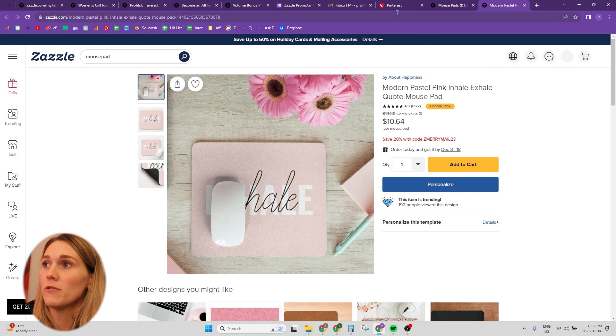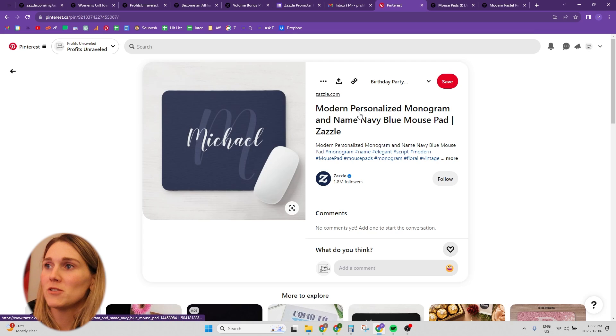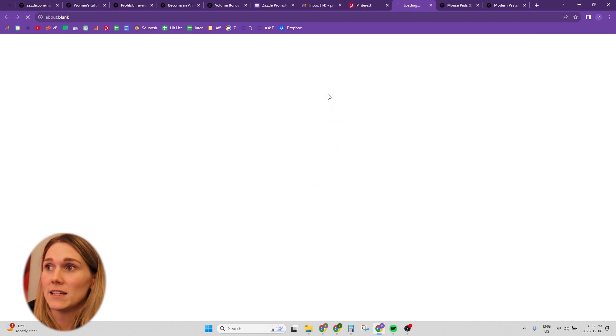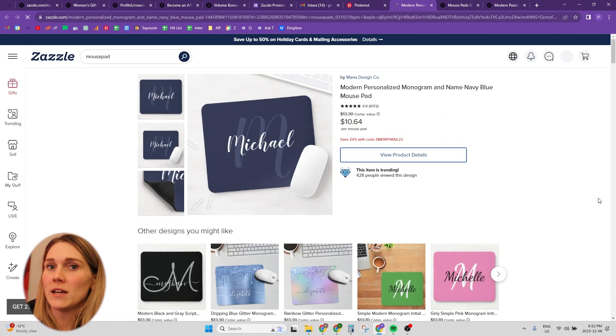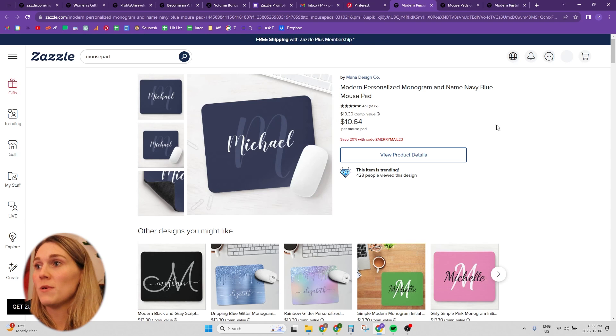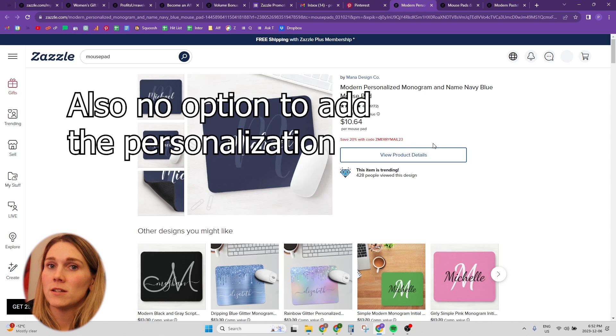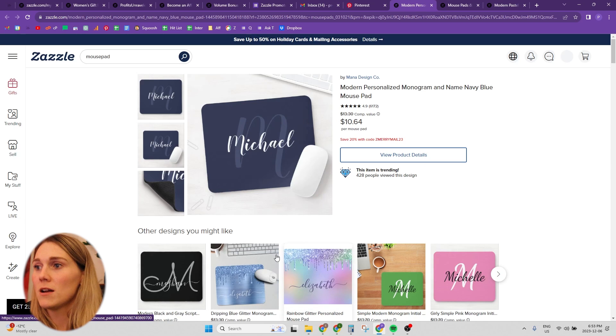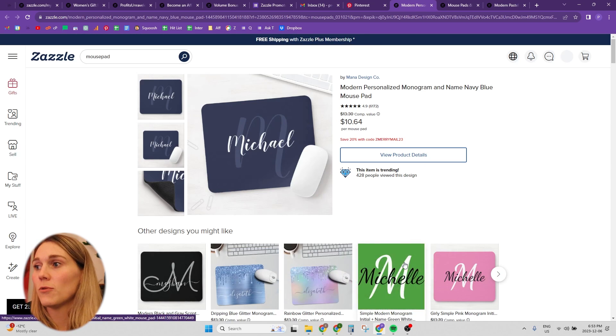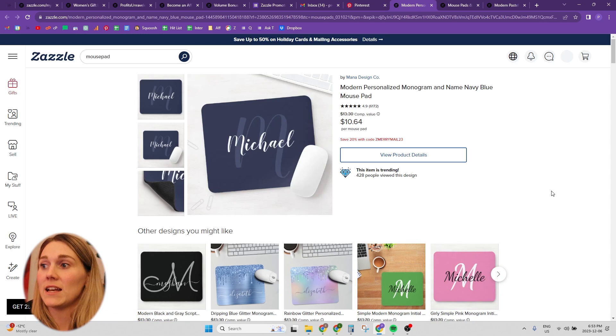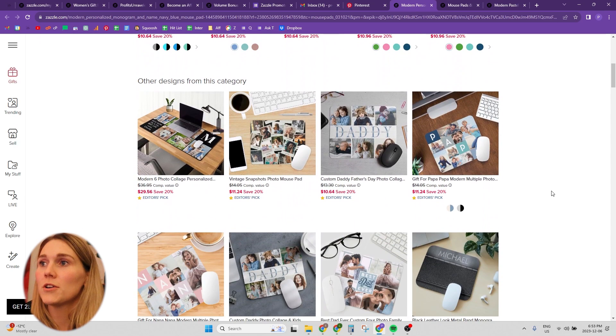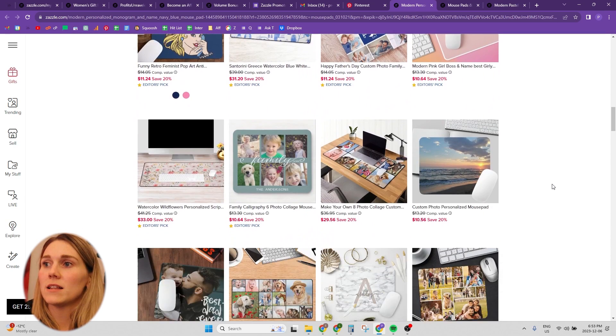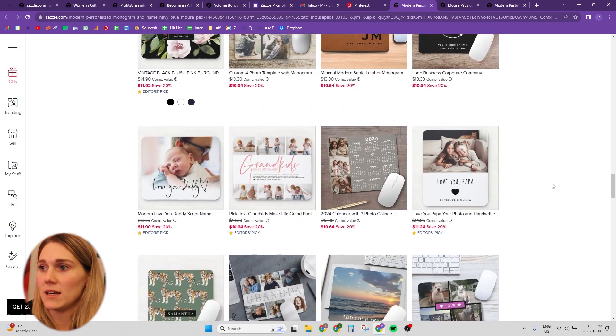Whereas if we go over to Pinterest, and we found a monogram mousepad that is going to take us to Zazzle. And let's click on this link here. And this is the landing page that it takes you to. So right away, we can see there is no option to add to cart. And not only that, normally this picture was quite a bit bigger. And now you can see 1, 2, 3, 4, 5 other options, like right off the bat, other designs that you might like. And if you keep scrolling down, you're going to see even more options that the customer might choose to buy instead.